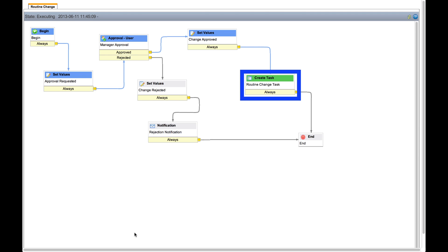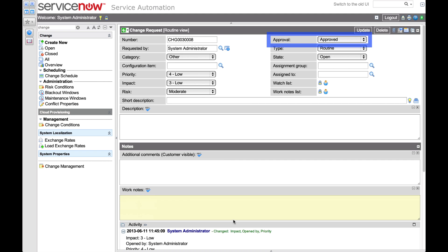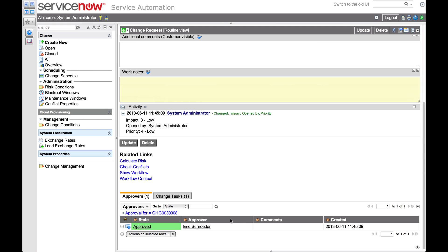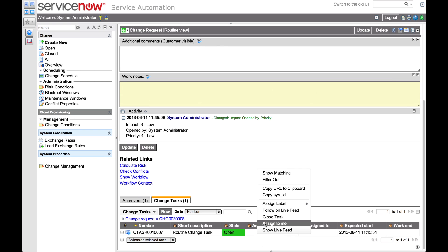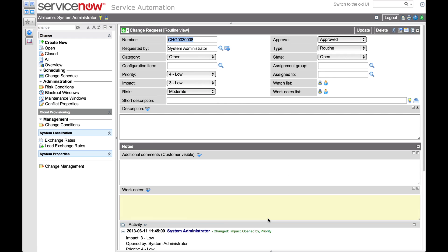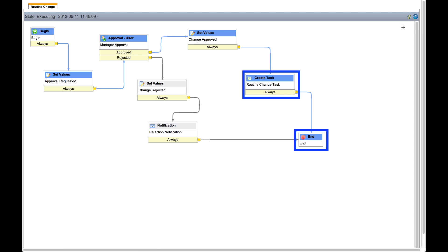So the next step is to create a routine change task. Let's go back to the change request and check. Yes, the approval field is now set to approved. And on the change task tab, we see the workflow has automatically generated a routine change task. Closing this task should complete the workflow. If the workflow context is already open, you can click this refresh icon to display the updated workflow. And indeed, this workflow is now complete.